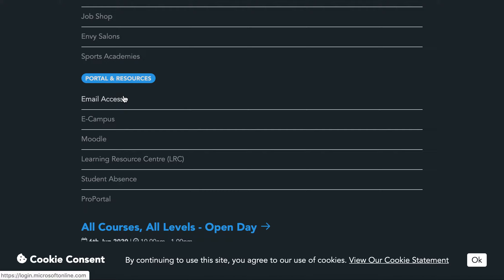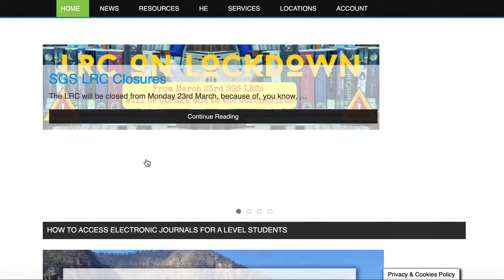This will give you access to your emails, eCampus and pro portal, but for the purpose of this video what I want you to do is click Learning Resource Centre. If we click Learning Resource Centre it will bring us to the online LRC.